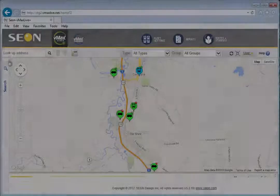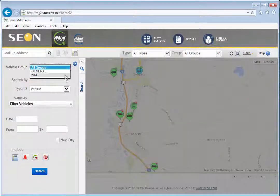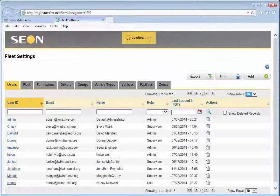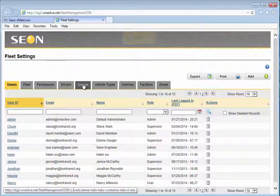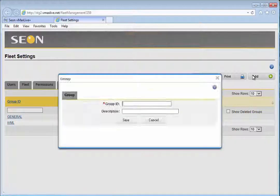The search pane now includes an option to narrow your search by vehicle group. For example, you may want to search for all vehicles of a certain type or located in a specific bus yard. Remember, you can create new vehicle groups in your fleet settings.